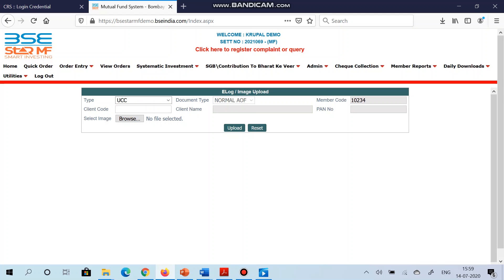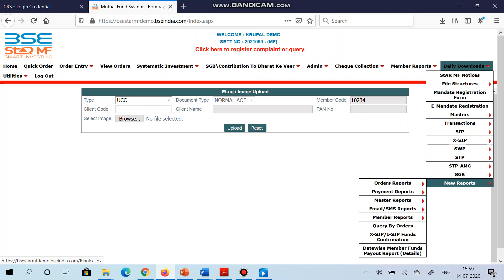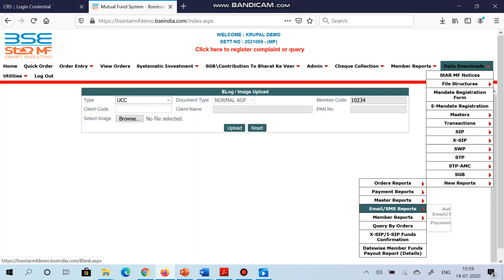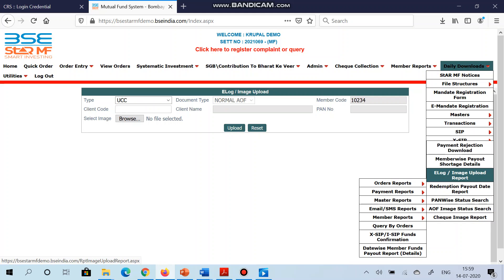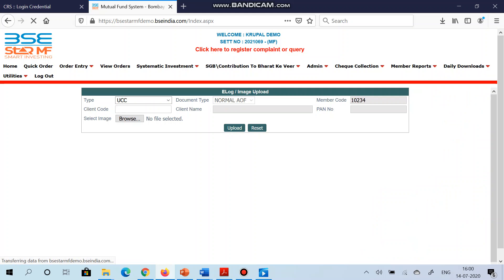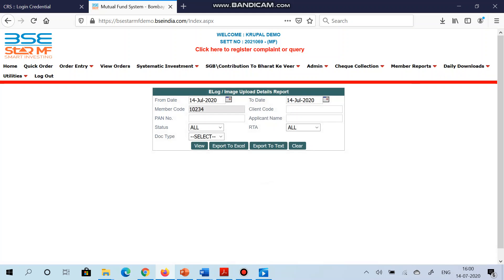In this report you can search via client code, via PAN number, via applicant name, or you can give the range of date and search the details.